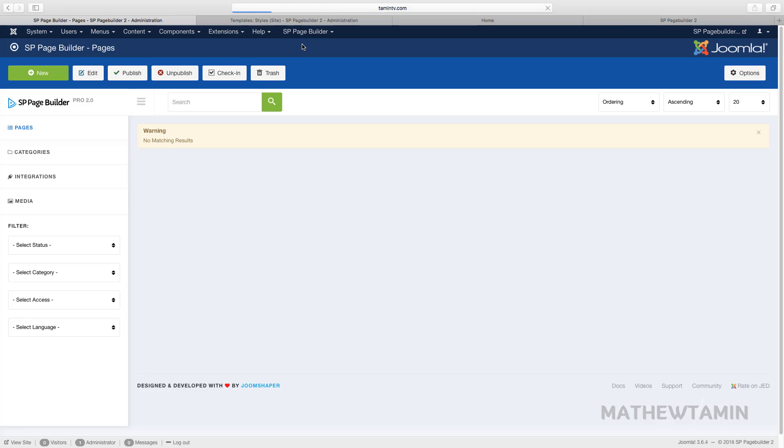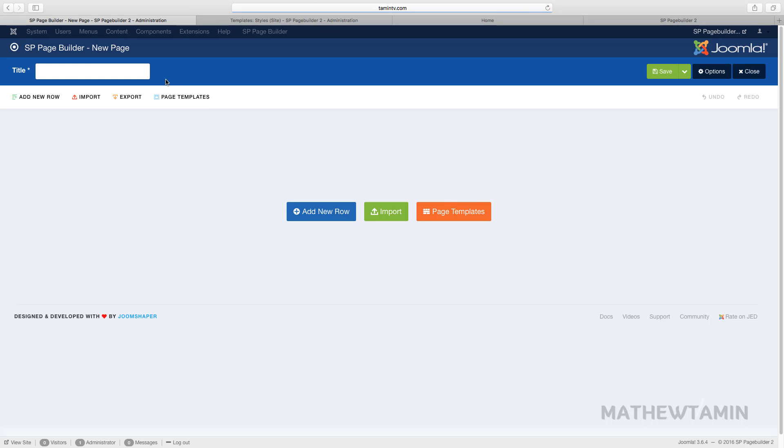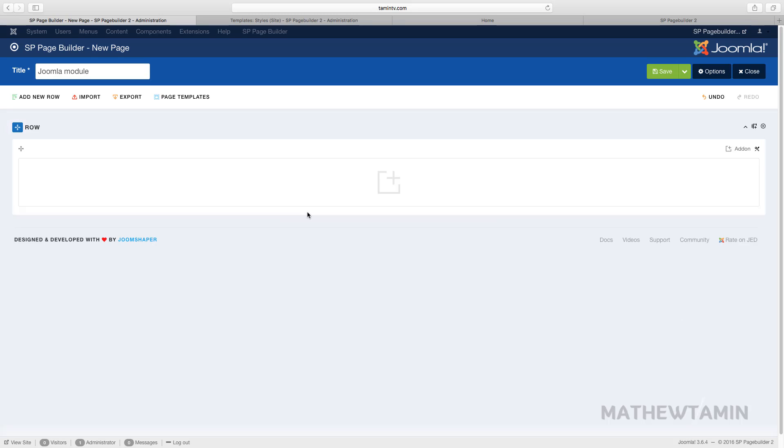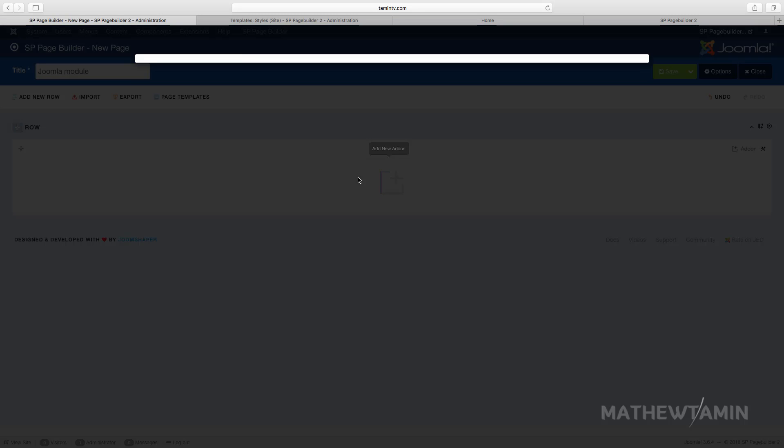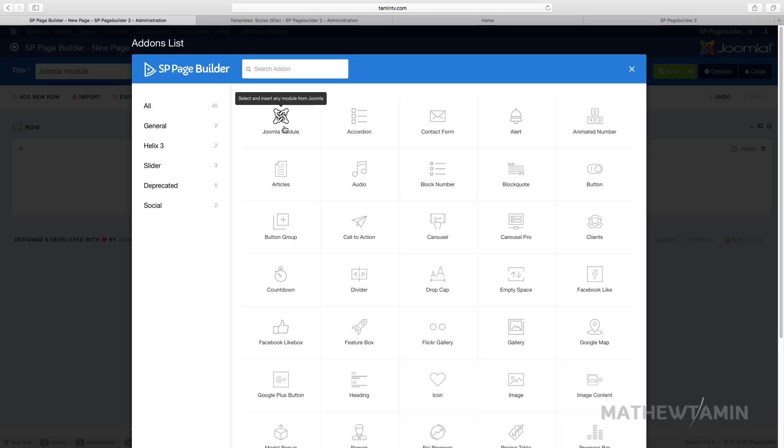Since I don't have any page I'm just gonna create a page here and call the Joomla module and I'm just gonna add some demo stuff for now.